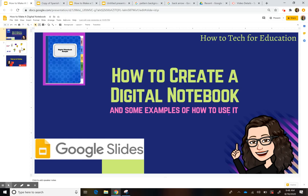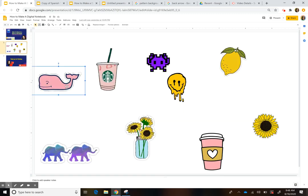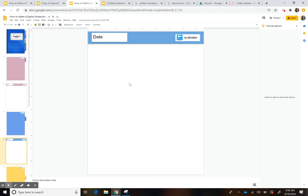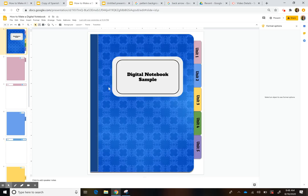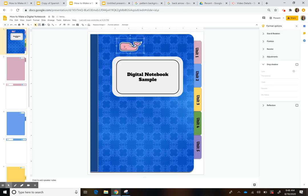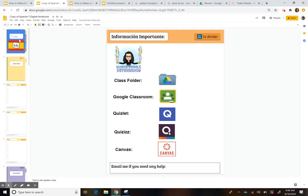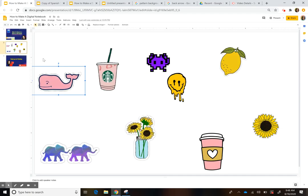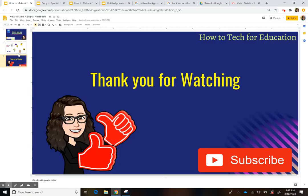Another thing I'm going to do on the first day after sharing it — make sure each student gets their own copy to edit and create their work. I'll give them the opportunity to decorate the front by adding stickers they can copy and paste. I hope this helps, have a good year, thank you so much for watching, and don't forget to like and subscribe!